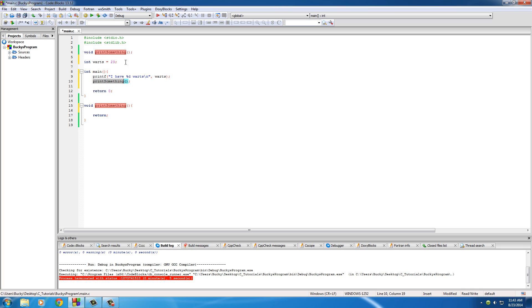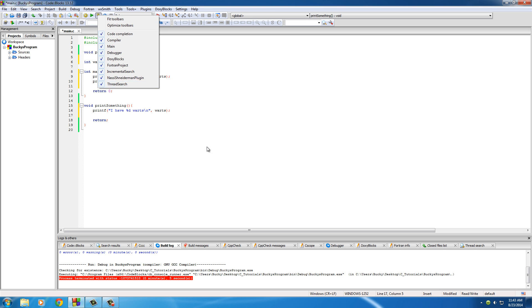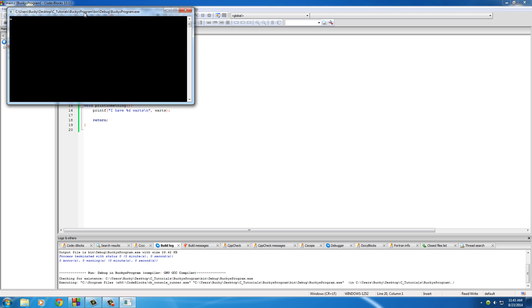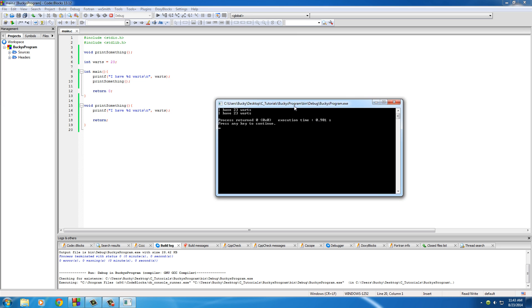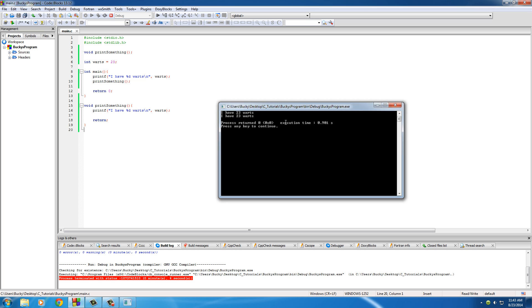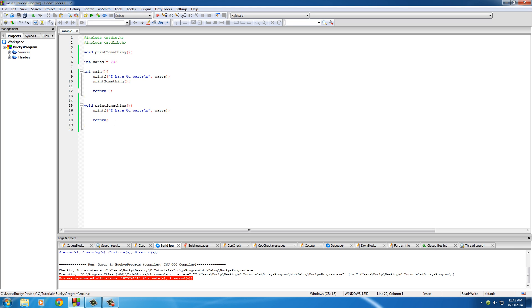Right now, I'm going to call print something and we'll see if that can use worts as well. All right. So I have 23 worts. I have 23 worts. It was able to be used from each of these functions.